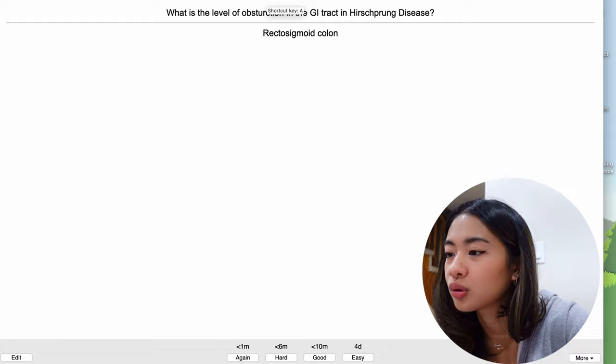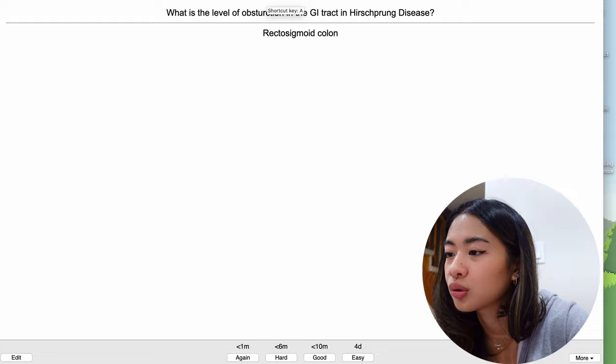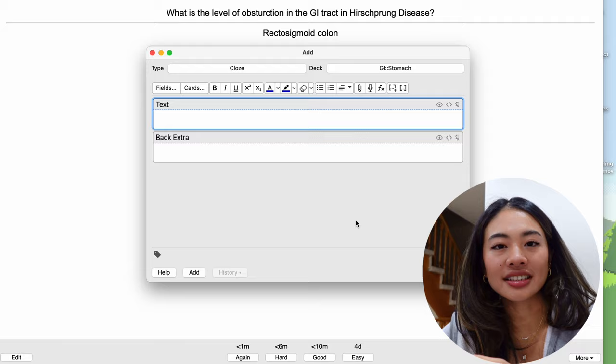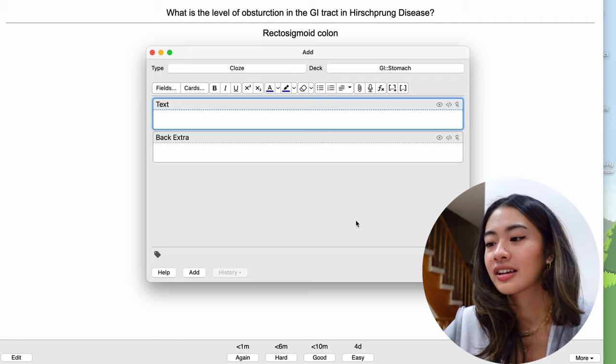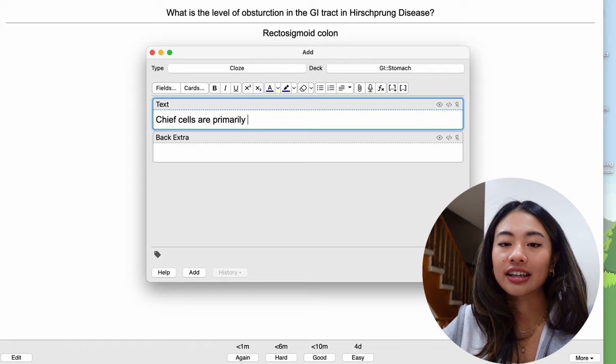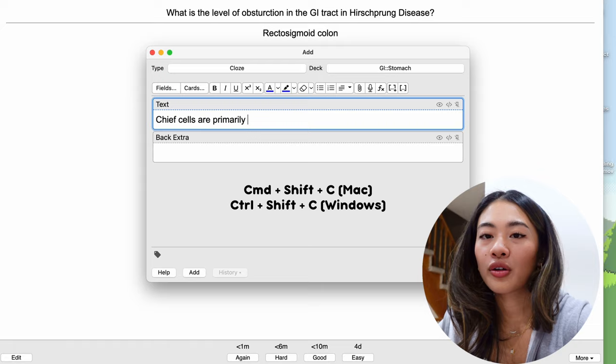To create a cloze deletion card, what we can do is go back to our add browser. We're going to go to type cloze, and now instead of asking a question in the front and an answer in the back, we're going to create a fill in the blank question. So we're going to say chief cells are primarily, and the correct answer is basophilic. So what we're going to do is press command shift c for Mac or control shift C for Windows, and that will open up our cloze function.